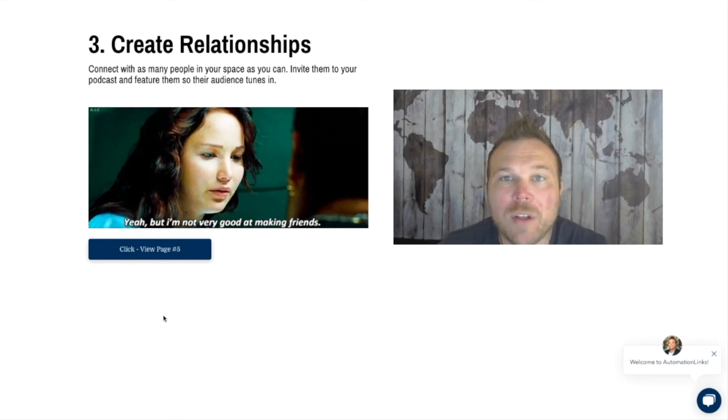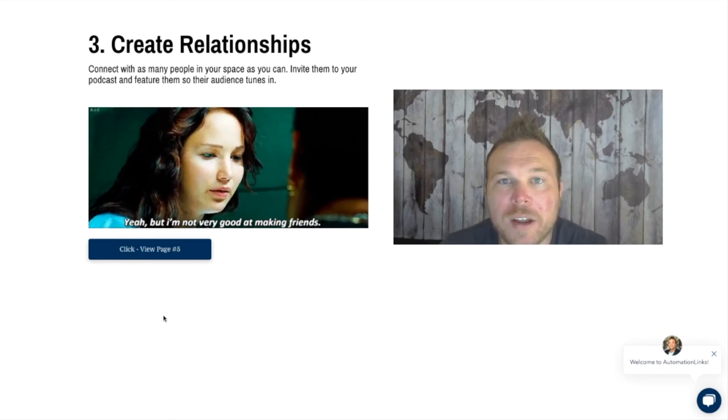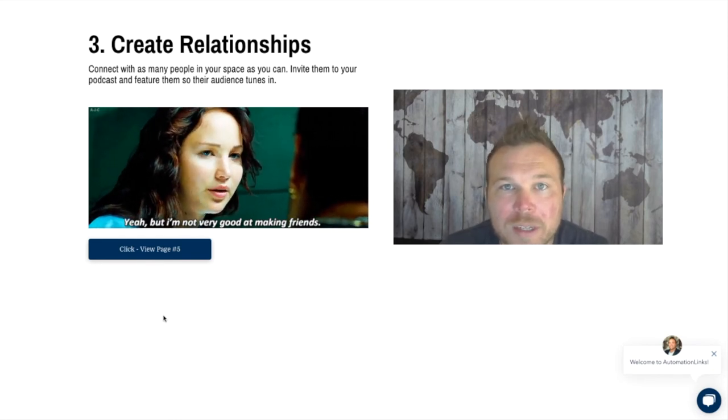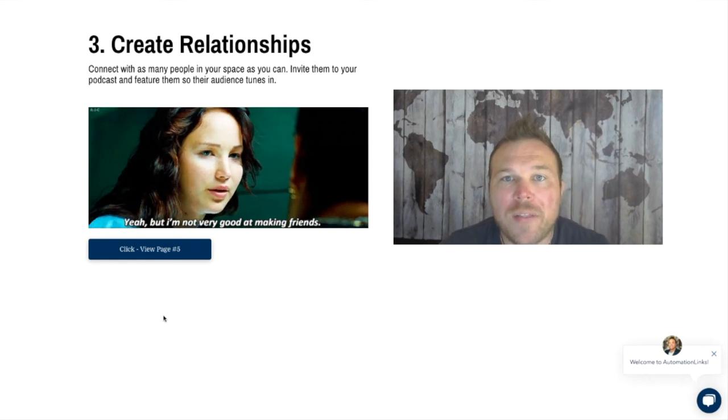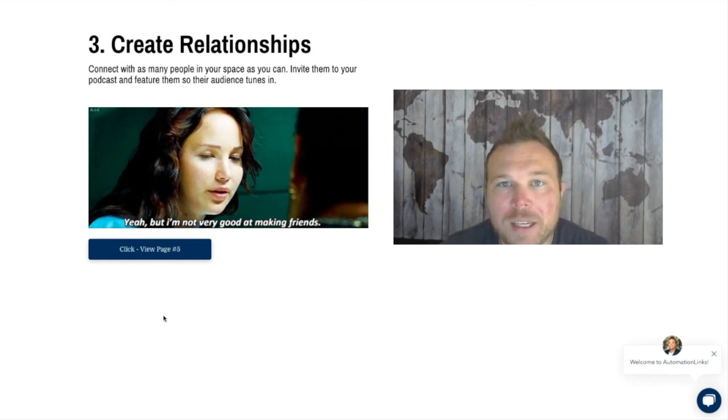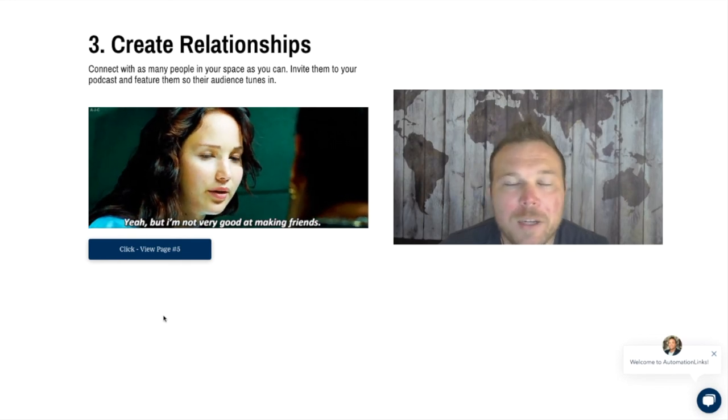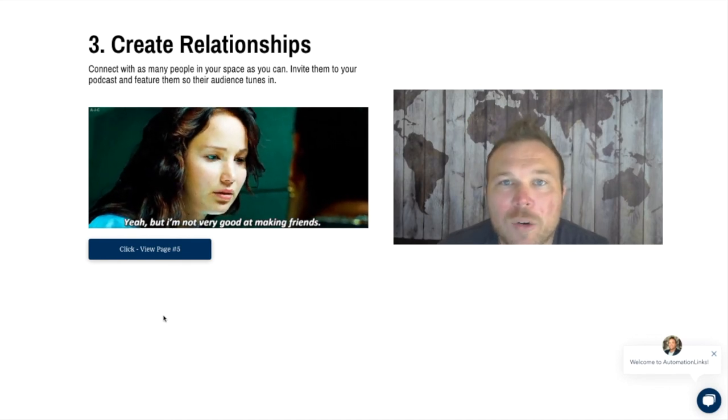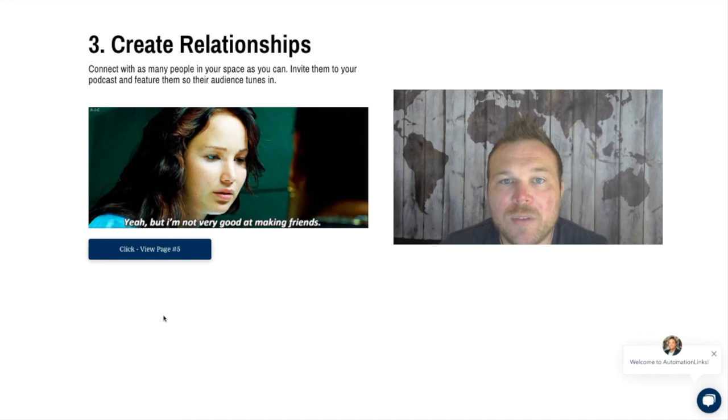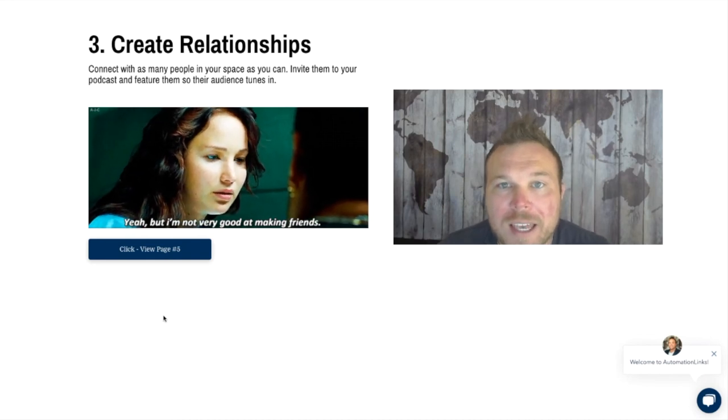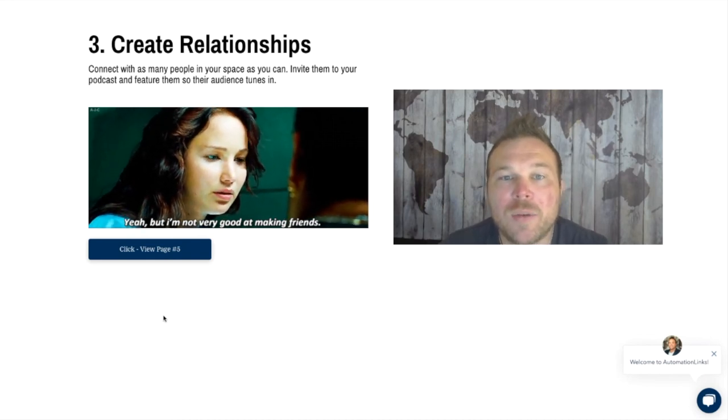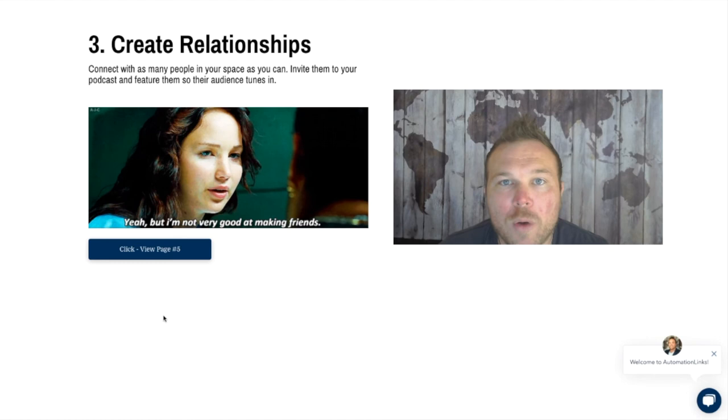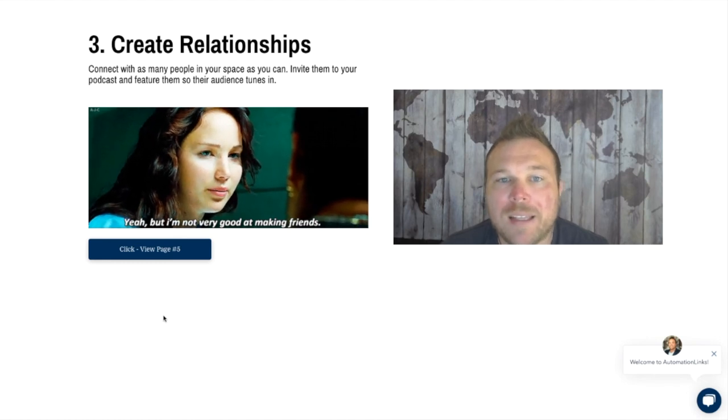They would share it on their network so their audience would tune into my podcast. Go out there, create relationships with people in your niche, interview them, get them on your podcast, or feature them. That's when their audience will start seeing you and you'll start growing your audience and building up your podcast.